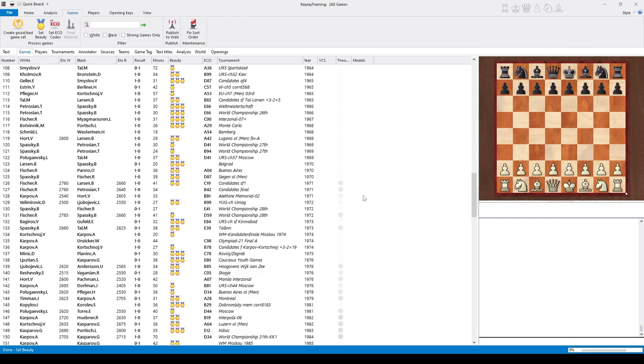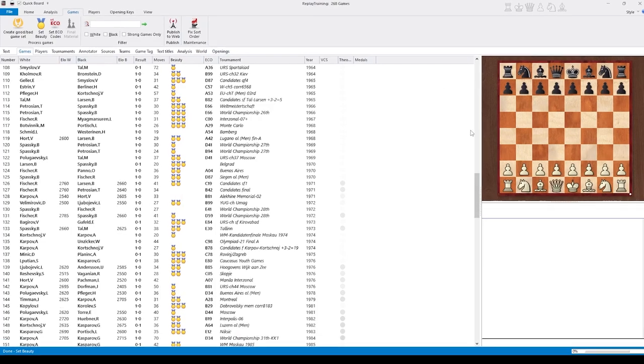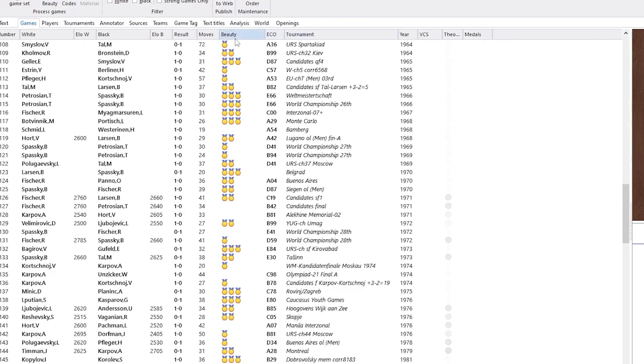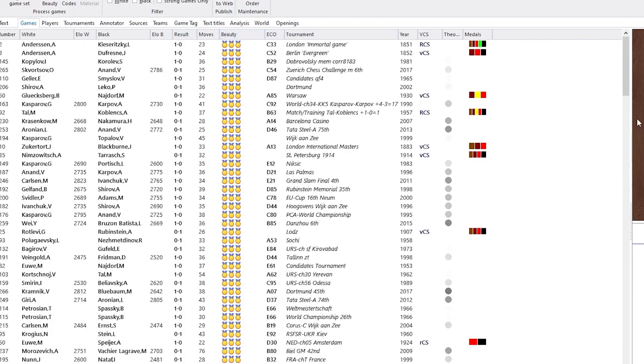It just means this is an interesting and famous positional game. Every column in such a database list can be sorted by clicking on the column title. We do this with beauty. And now we have a list ordered by the degree of beauty according to ChessBase 17.